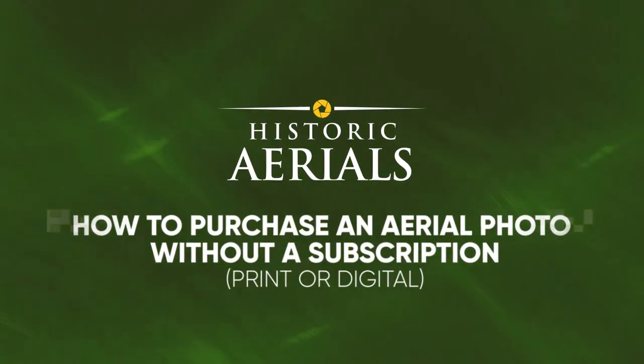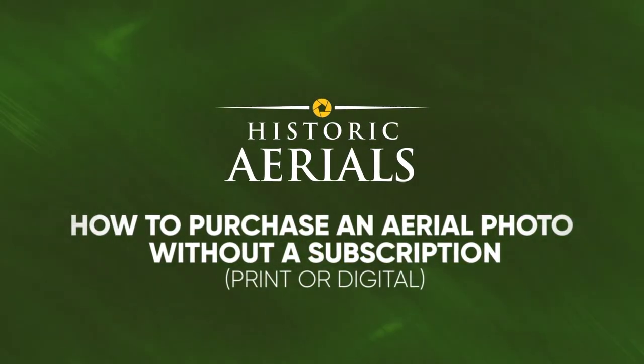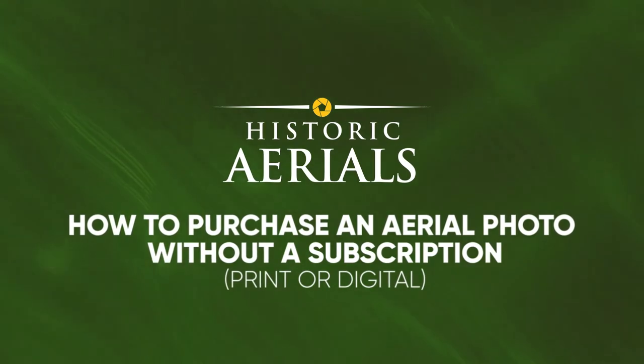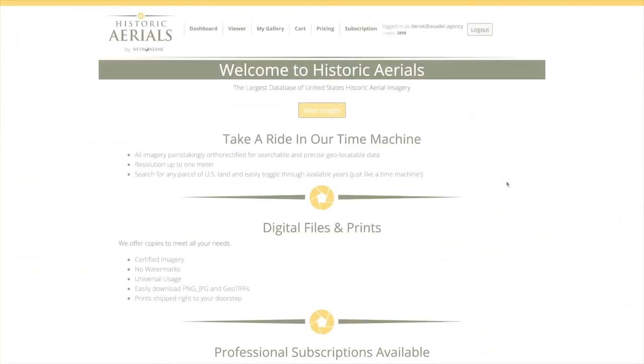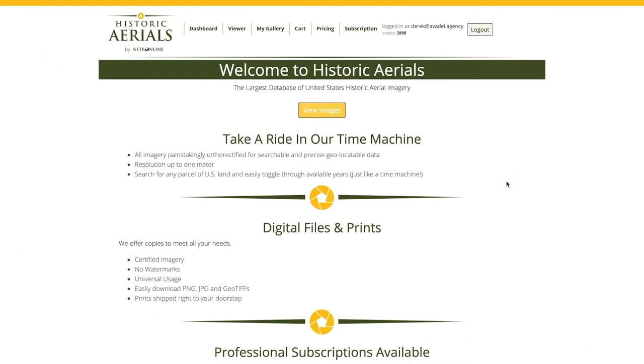How to purchase an individual image without using subscription credits. Hi there, today I'm going to cover how to purchase an individual aerial image from Historic Aerials.